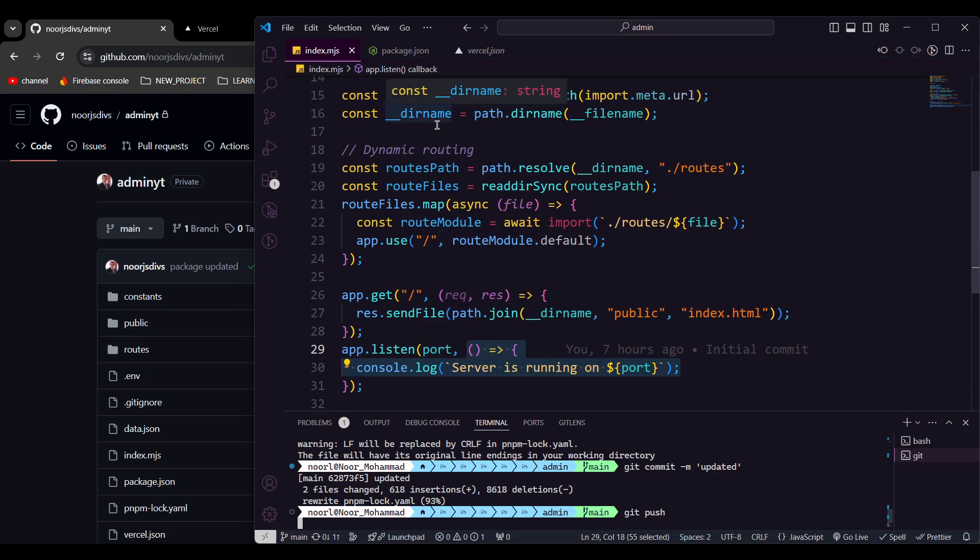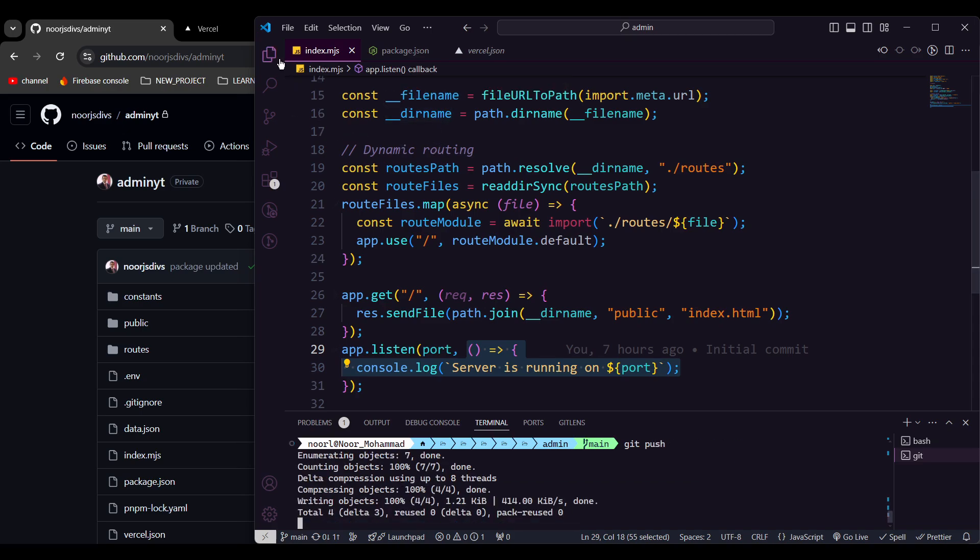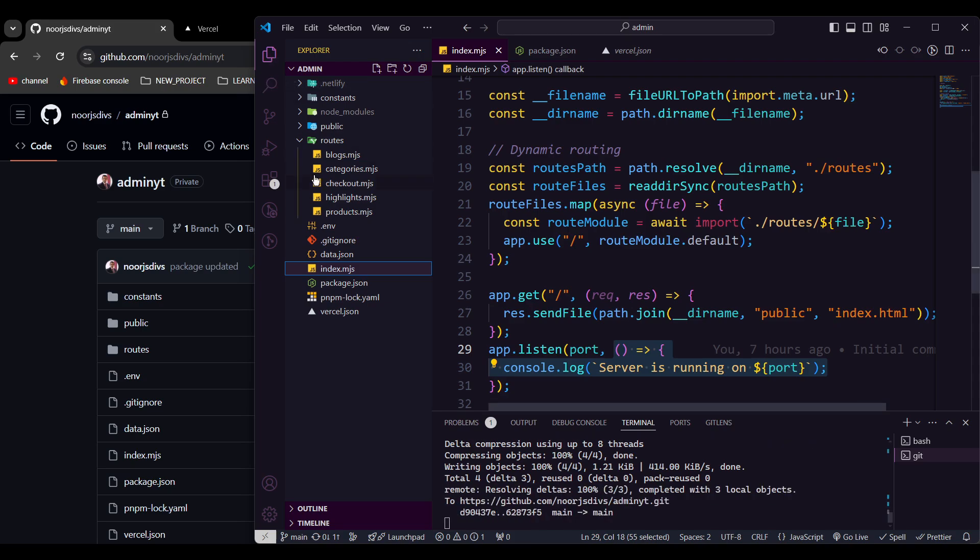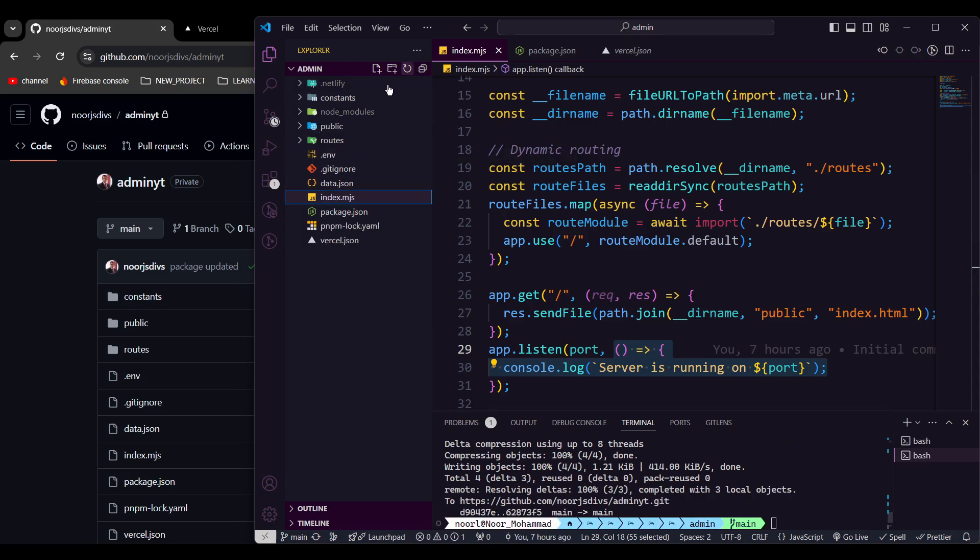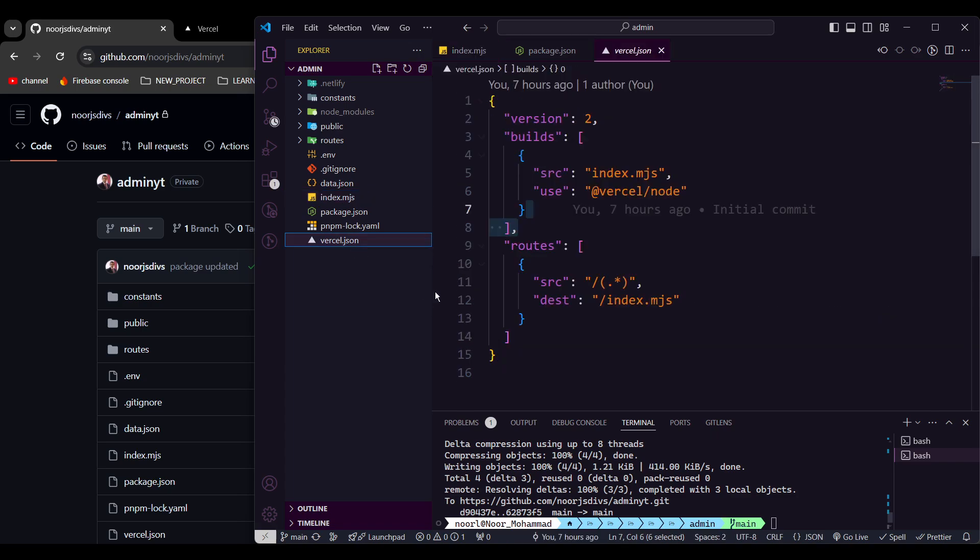Now before trying deploying in Vercel, you need to configure one more parameter. As you see in that project root, you need to get one file named vercel.json. That's a mandatory file. If you don't have that file, your project will not be deployed in Vercel.